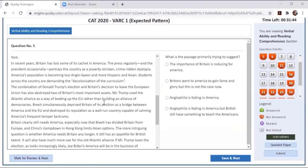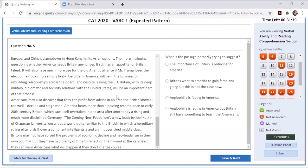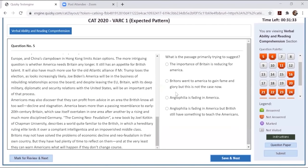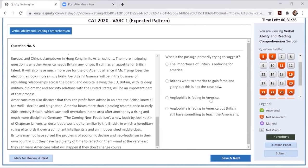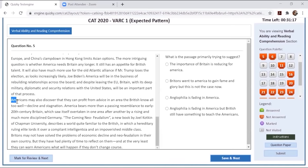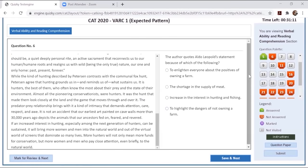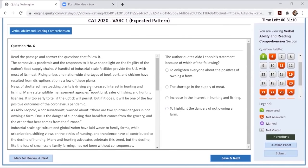What is the passage primarily trying to suggest? Importance of Britain is reducing for America - it is not, because it is still saying that it is important. Anglophilia is fading in America, which is true. And D is also talking about the same, but British still have something to teach the Americans, which is mentioned in the last paragraph that they can still profit from advice. So we will go with option D in this.